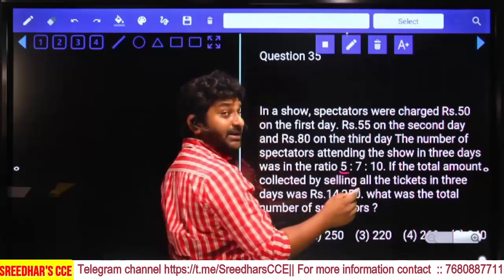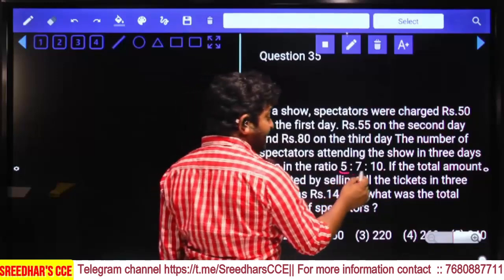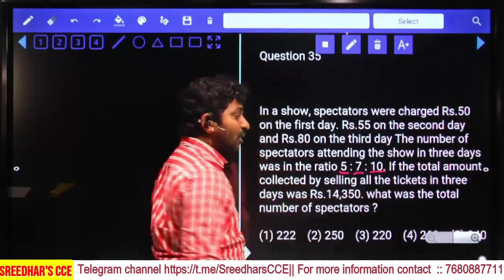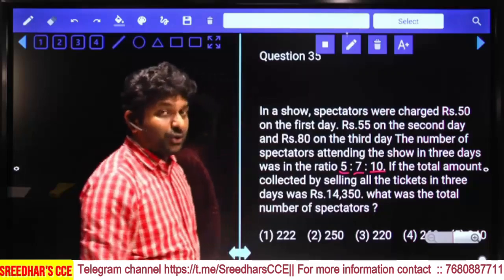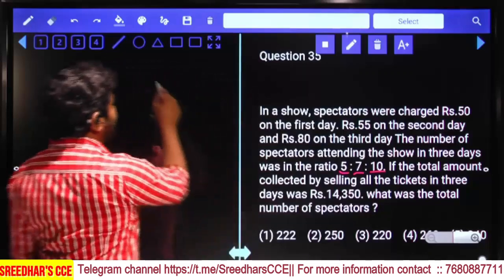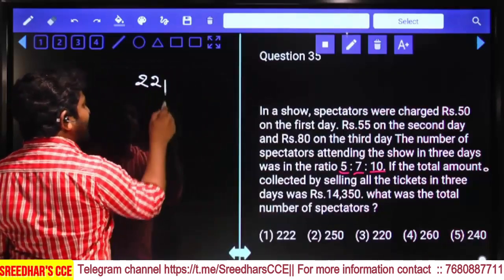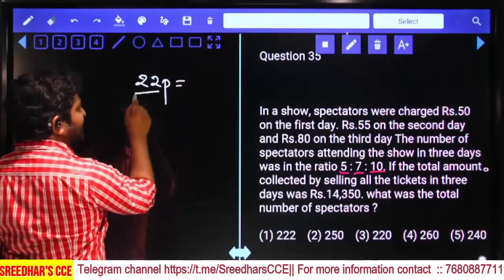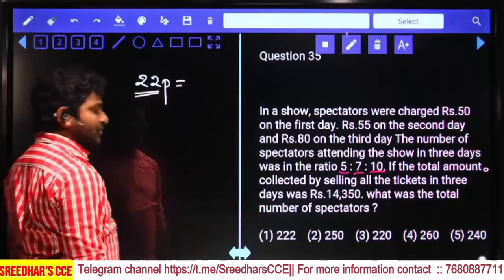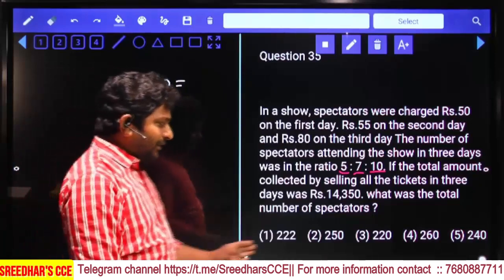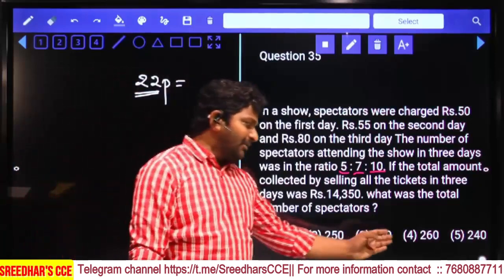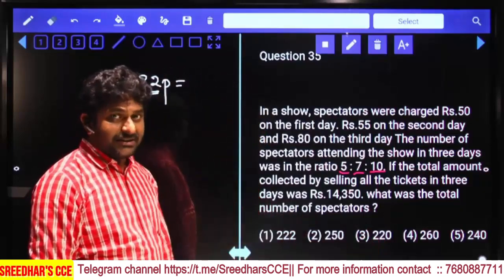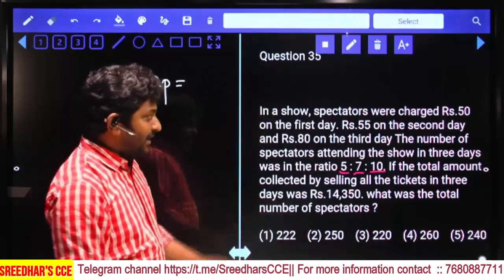First day we have 5 parts, second day 7 parts, third day 10 parts — total is equal to 22 parts. Since 22 is a multiple of 11, the answer should be a multiple of 11. Looking at the options, there is only one such multiple — the third option is the direct answer.